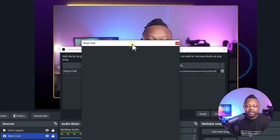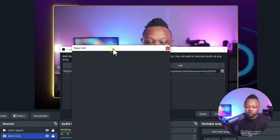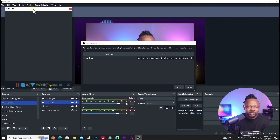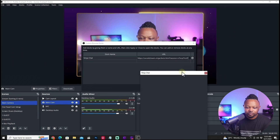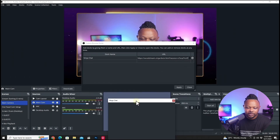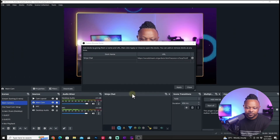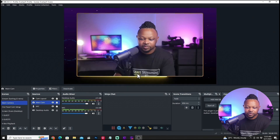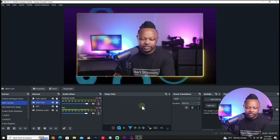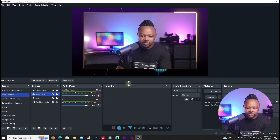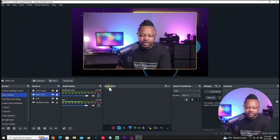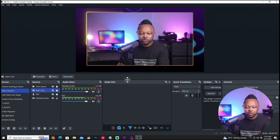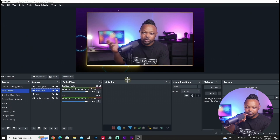Once you hit Apply, you'll have a dock available that you can place anywhere in OBS wherever you have space. Close the dialog, and now you have a dock — I'm calling mine 'Ninja Chat' — where all your messages will appear when you go live.